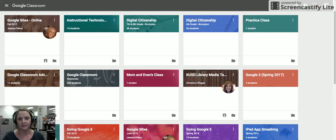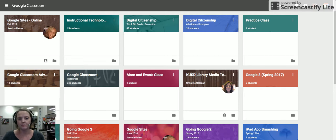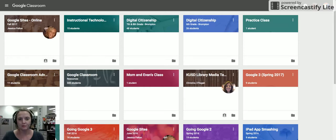One of the big complaints I hear about Google Classroom from teachers is that they go through all the work of creating these courses and then at the end of the year they're not able to duplicate all of the work that they've done.